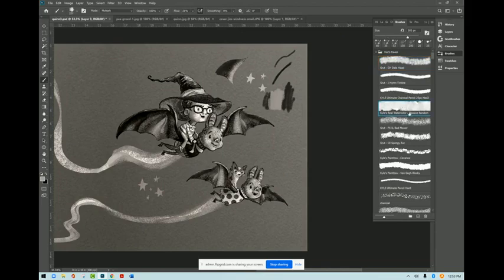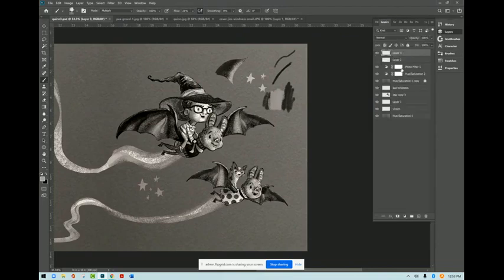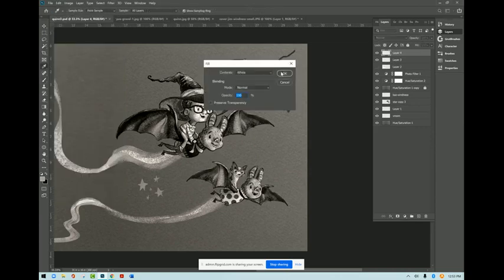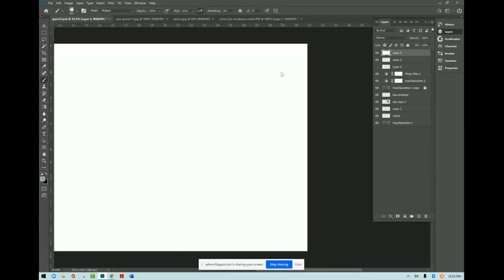I really like this Kyle's real brush, massive random for anything watercolor. And let me just grab a new canvas here and I can show you with some color.